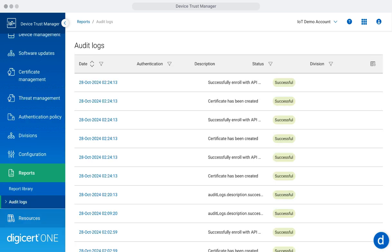The audit logs within the report section provide a comprehensive view of all security-related actions taken within Device Trust Manager. You can track activities like certificate issuance, renewals, and policy updates, helping to maintain accountability and compliance with internal and regulatory policies.